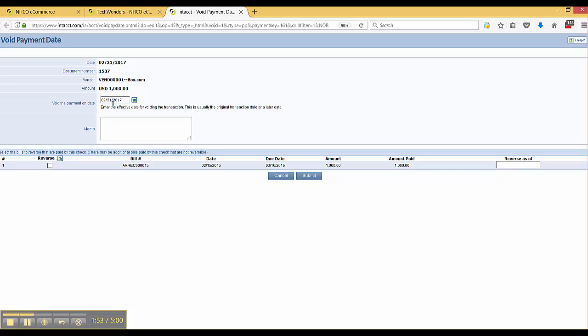Now what's also important is there is an optional section down below that fits a business case where the check should have never went out to the vendor and in fact an incorrect bill was entered on behalf of the vendor. It should have been for a different vendor.